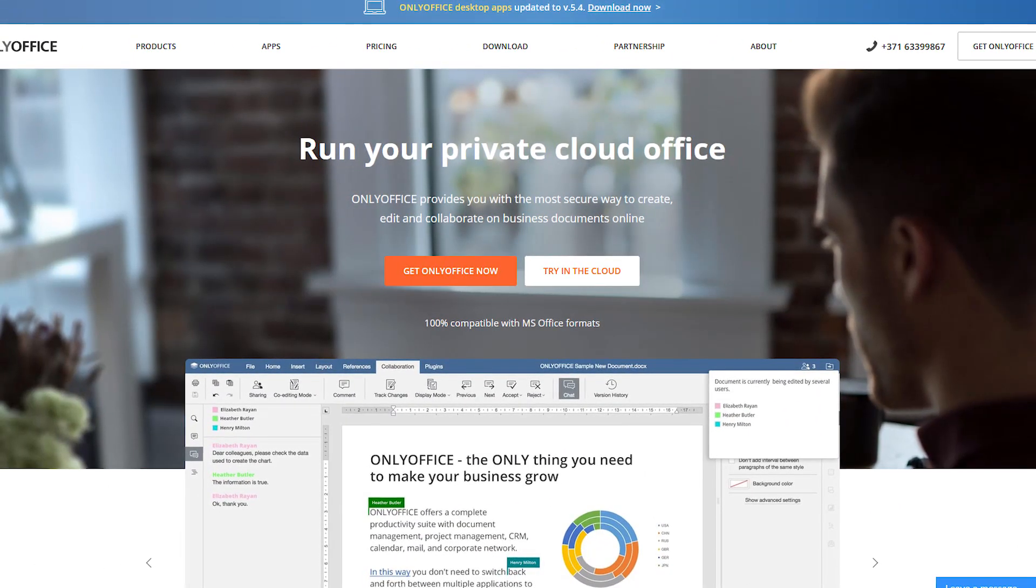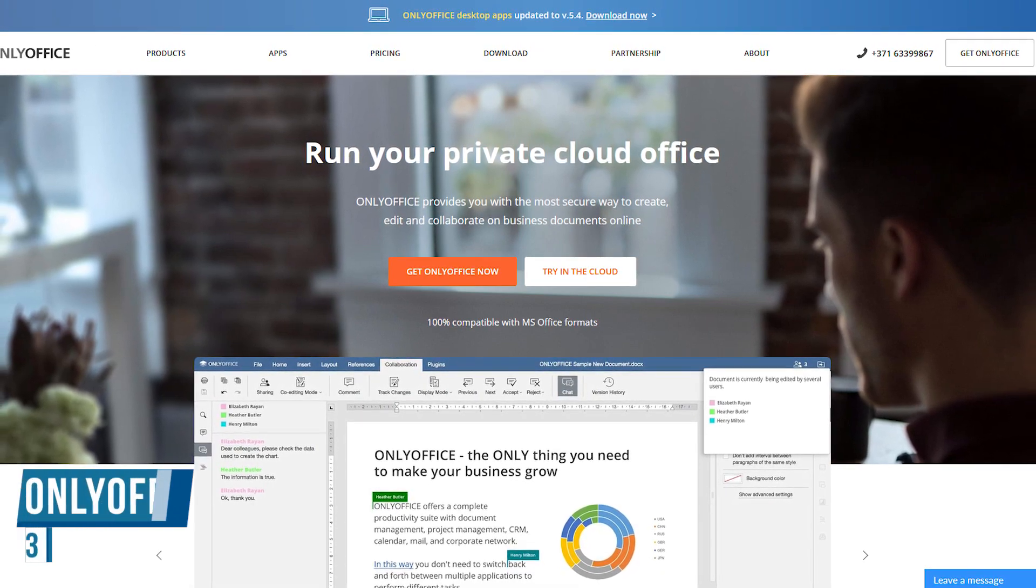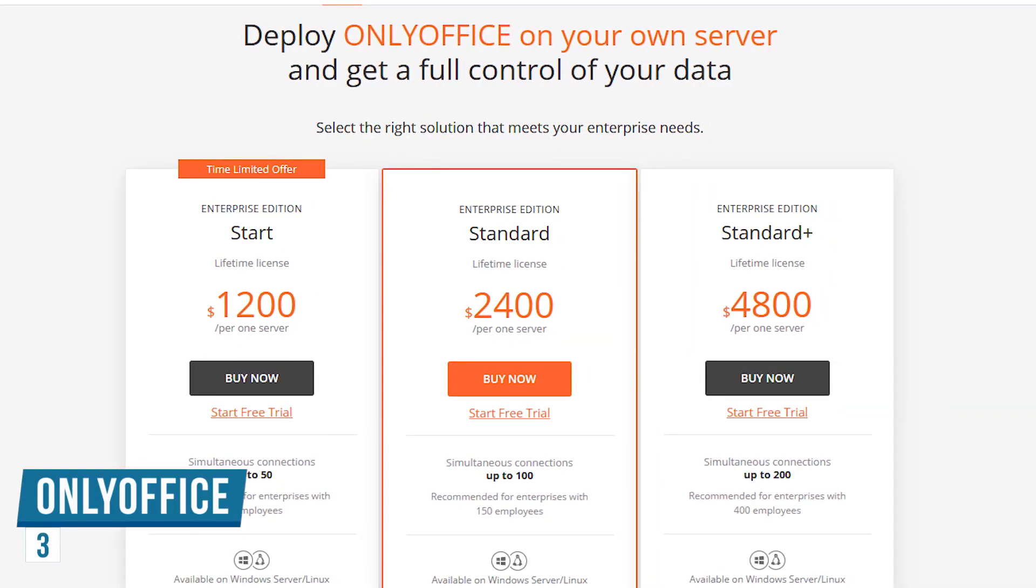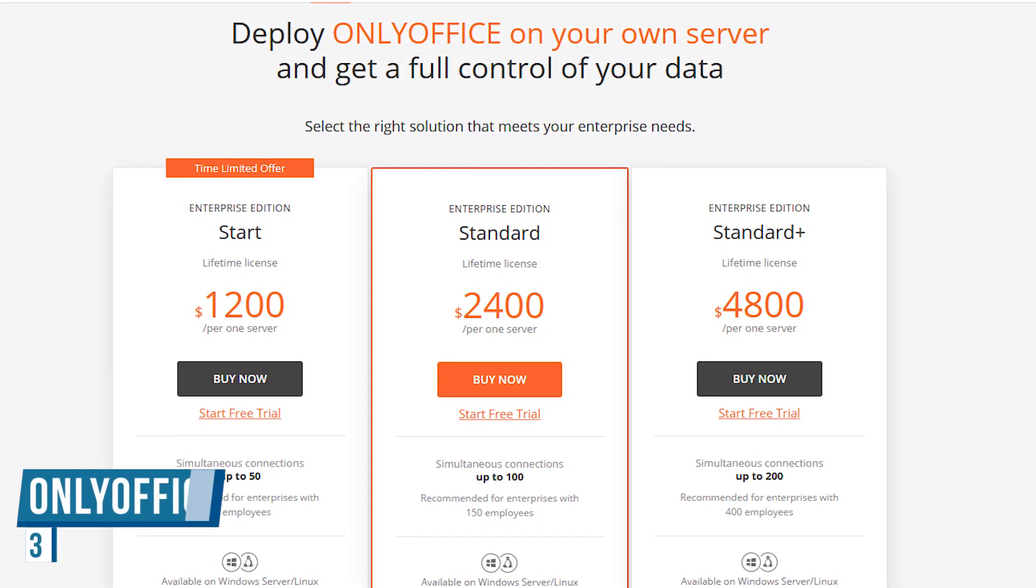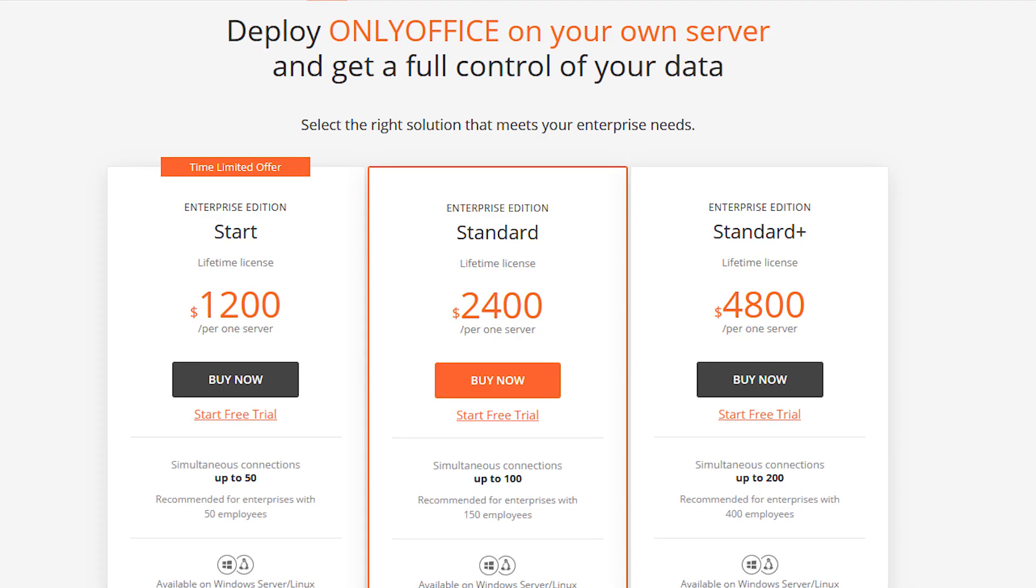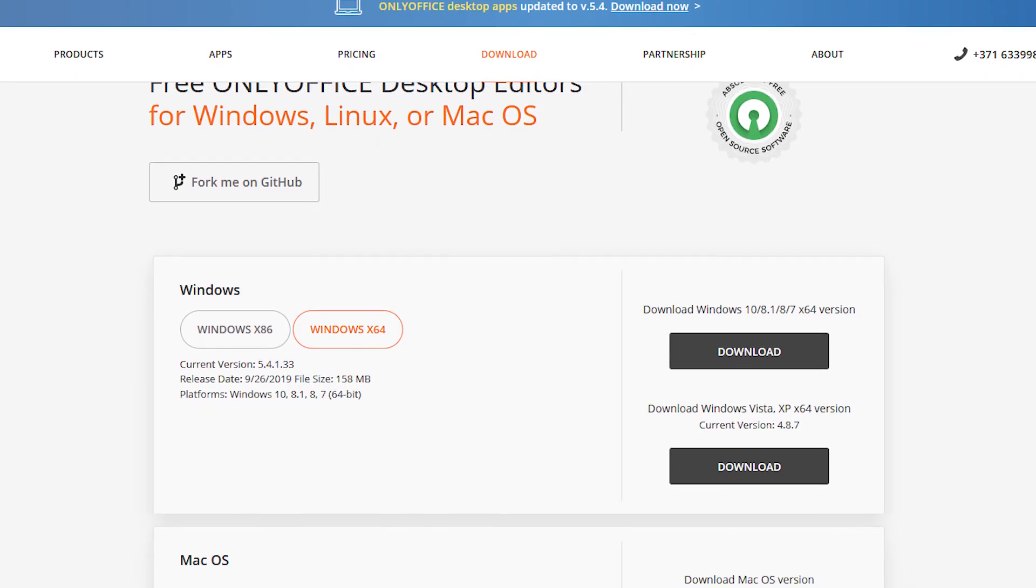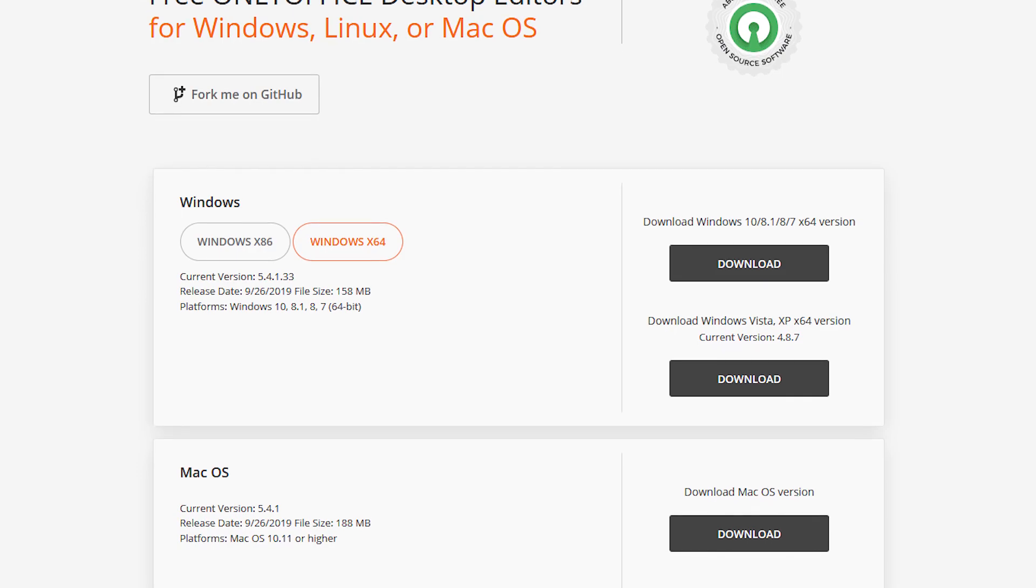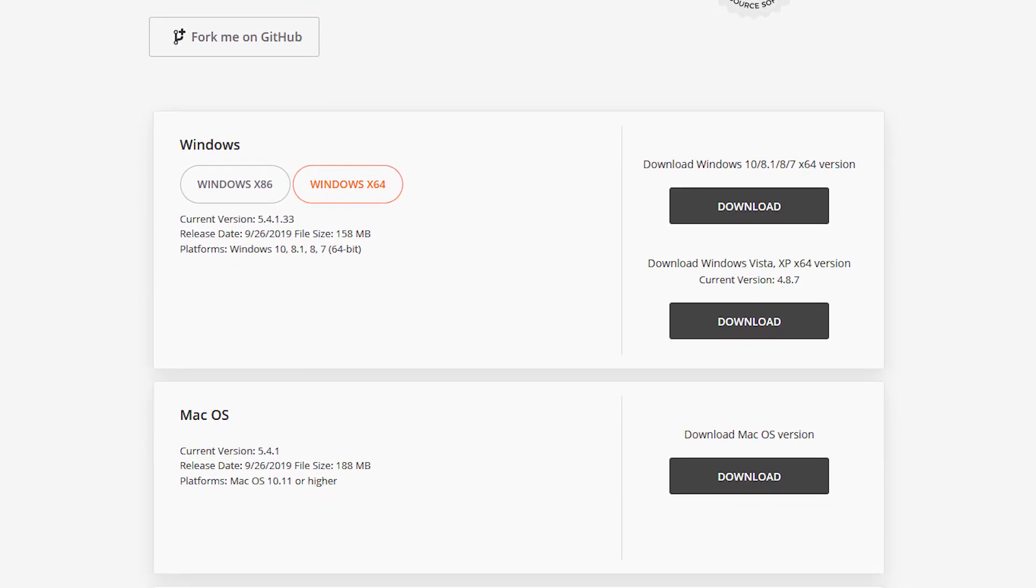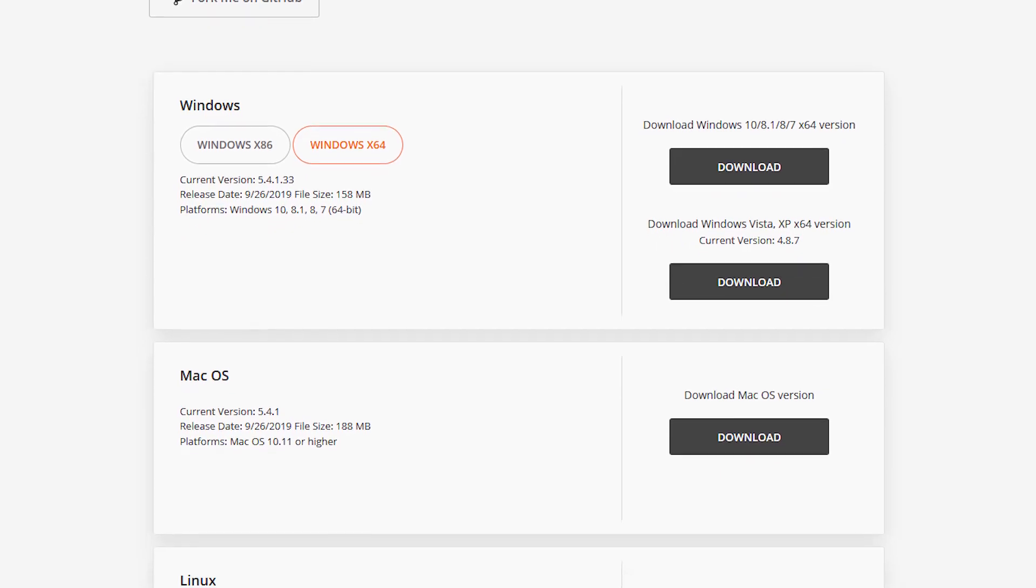Coming in at number 3 is an office suite most people have never heard of called OnlyOffice. OnlyOffice offers several products including Cloud Service, Developer Edition and Enterprise Edition, which can be quite expensive. Doing a complete 180, they also offer a desktop editor for Windows, Mac and Linux, which is completely free and open source, and the code is available on GitHub.